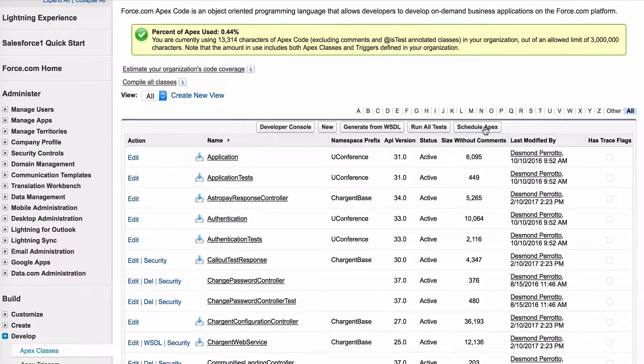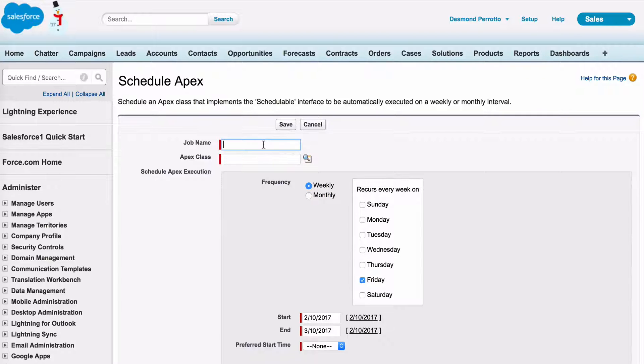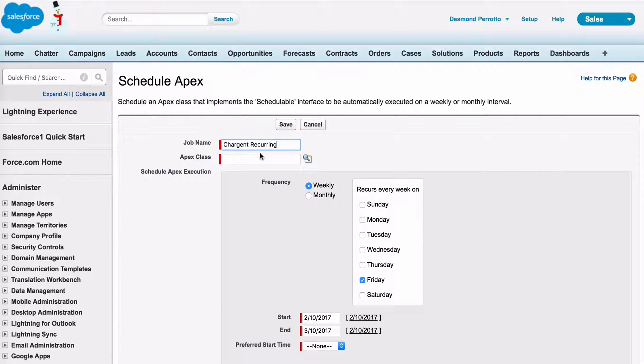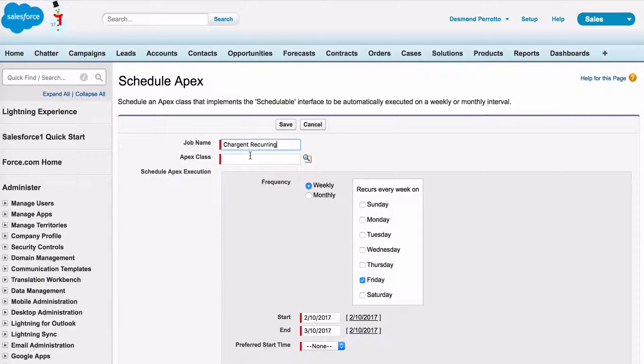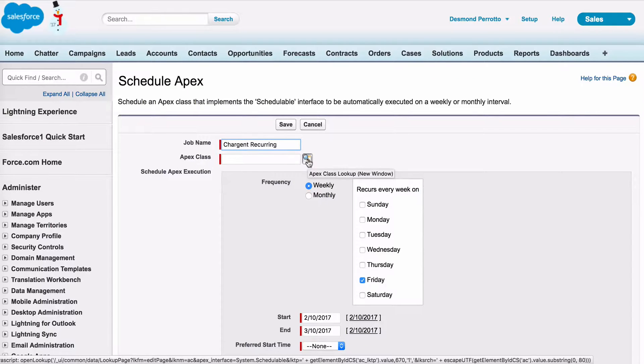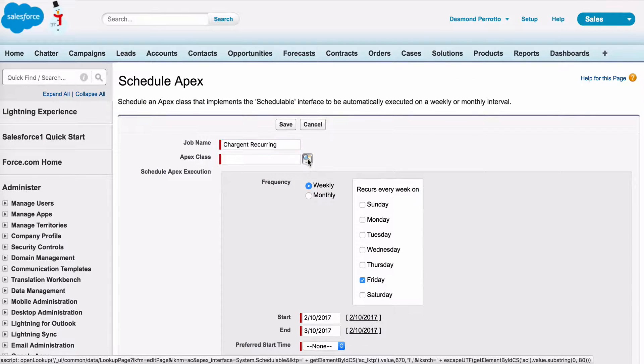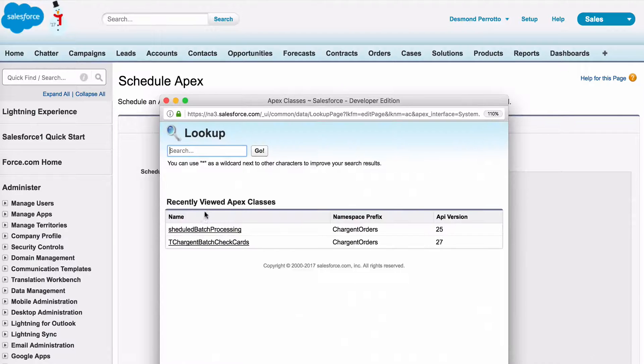First, click on Schedule APEX. Name your APEX job, making sure the job name refers to the recurring billing. Then select your APEX class.